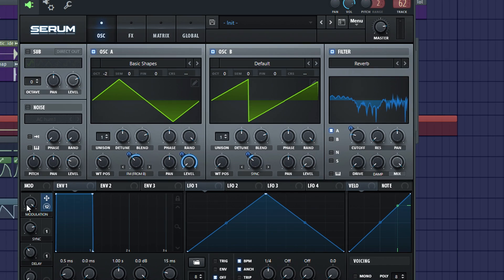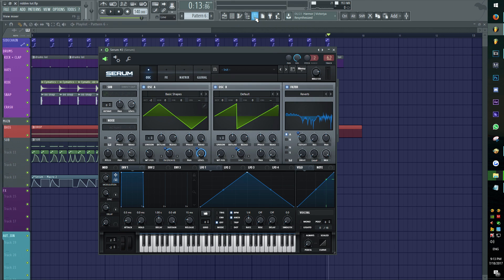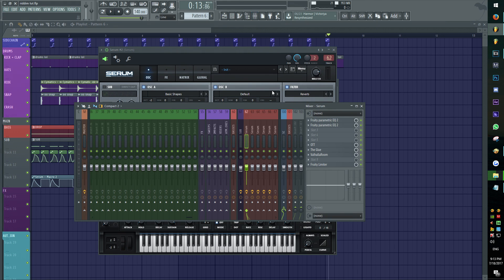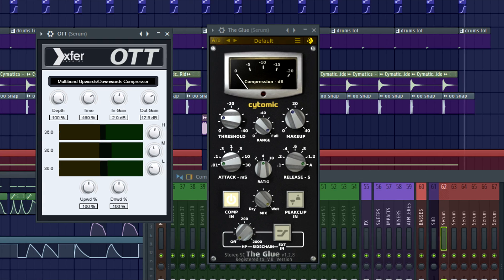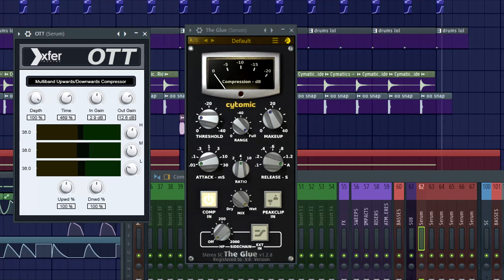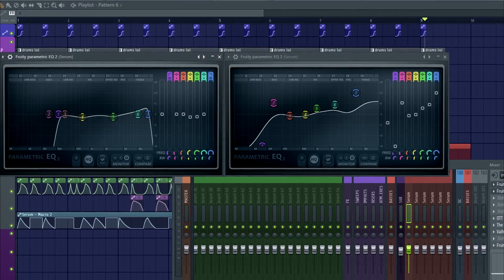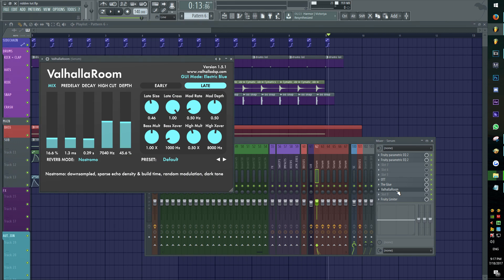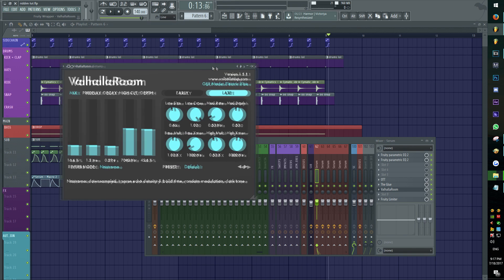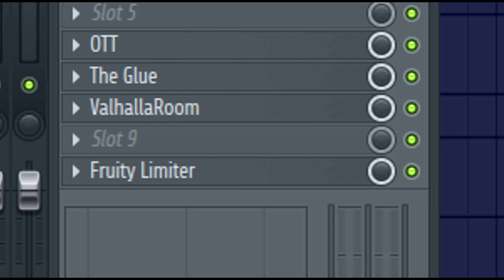And that's it. Our final result. This sound needs some post-processing. I compressed it with an OTT and a glue compressor. I used some EQ, a reverb so it expands more the whole sound, and a limiter.